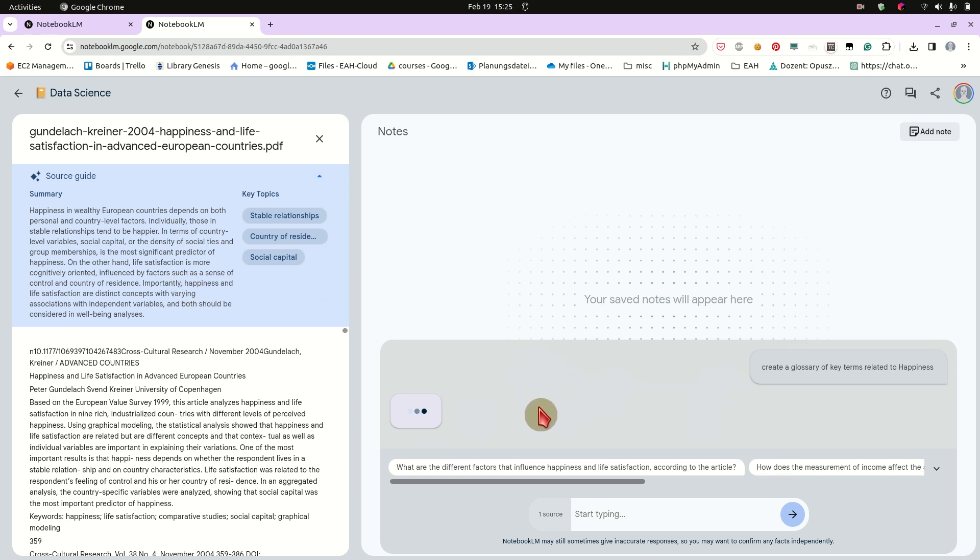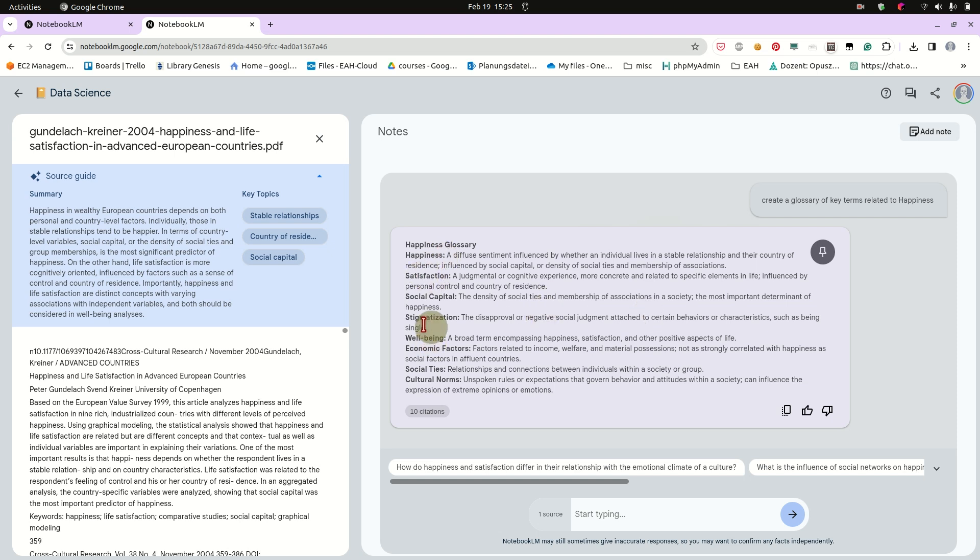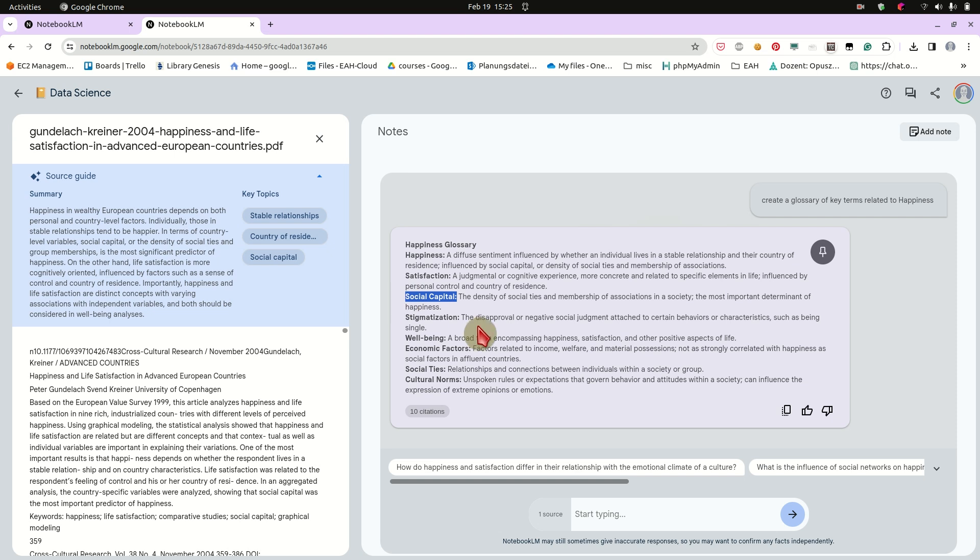And this is something you also can do with like ChatGPT or your own GPTs. But I think here it works better even. So we will get like the key terms. And I checked them. I read the article beforehand. And it's pretty accurate. So we have happiness, we have life satisfaction here. It's only called satisfaction, but it should be life satisfaction. Then the study is dealing also with social capital, well-being, economic, cultural factors. So that's pretty nice.